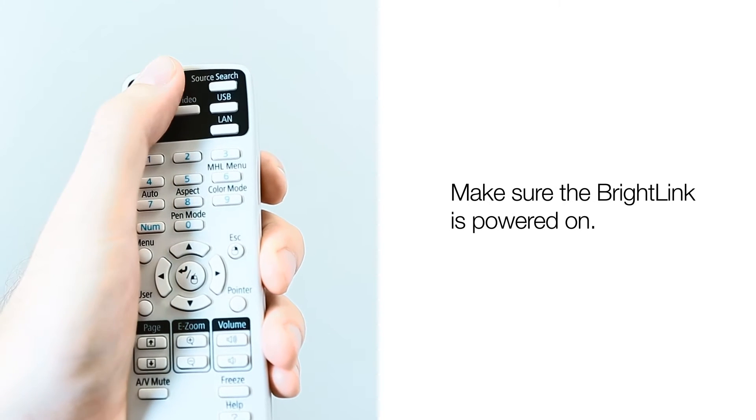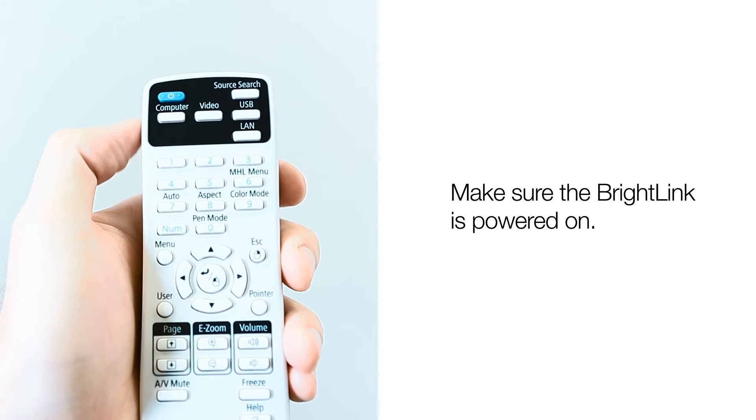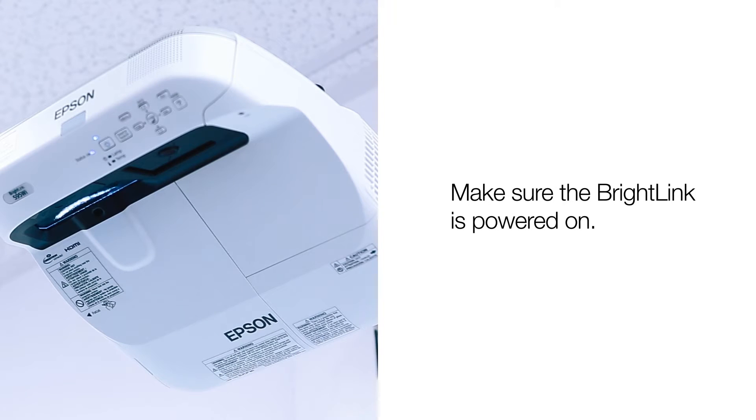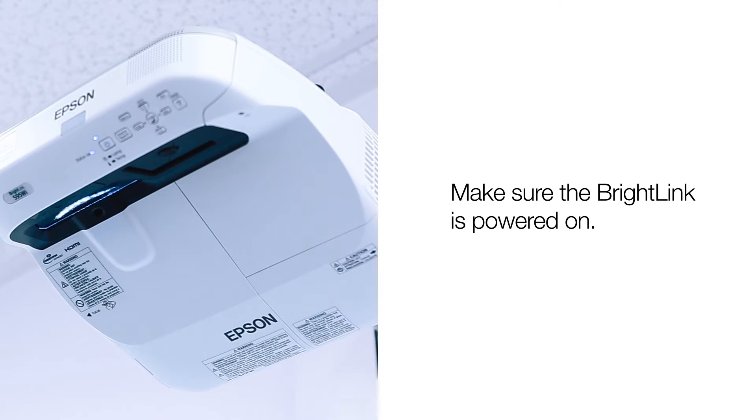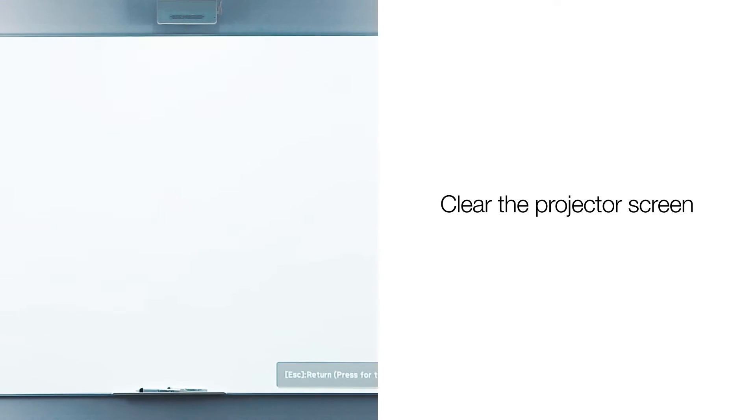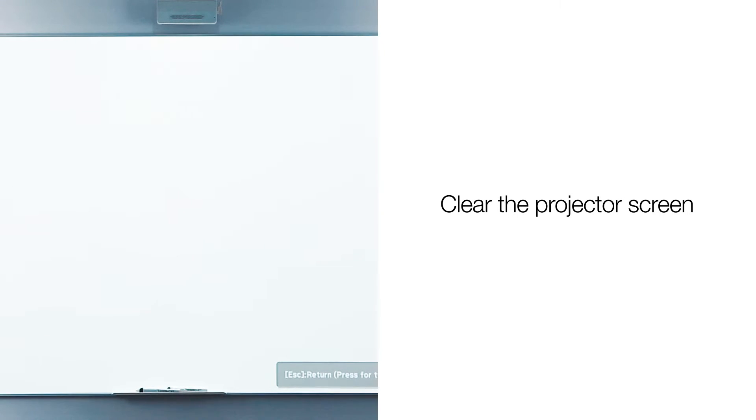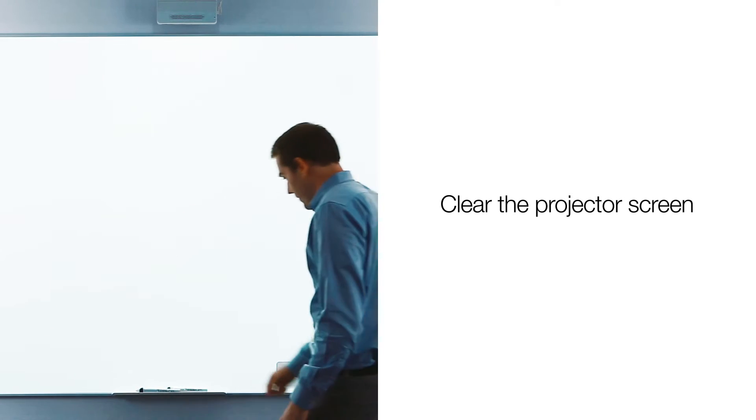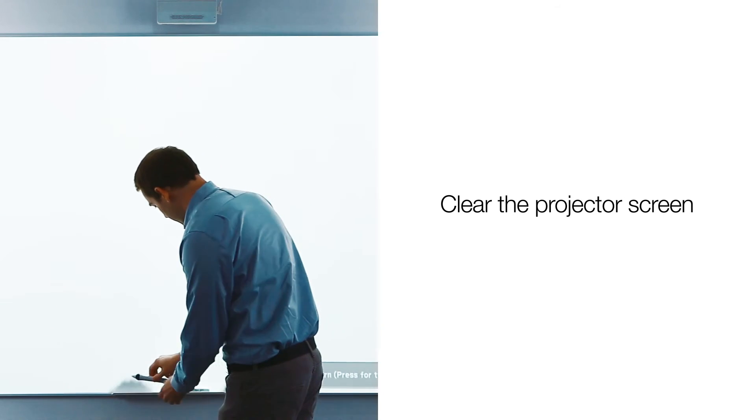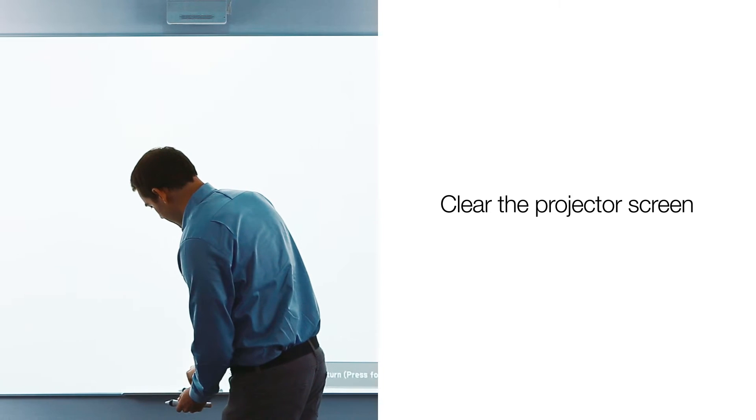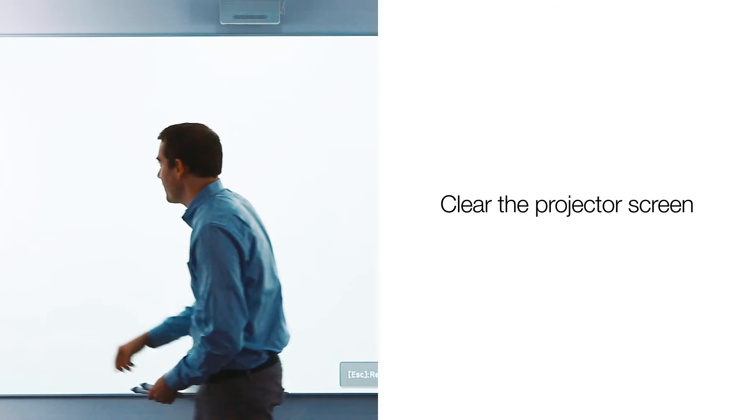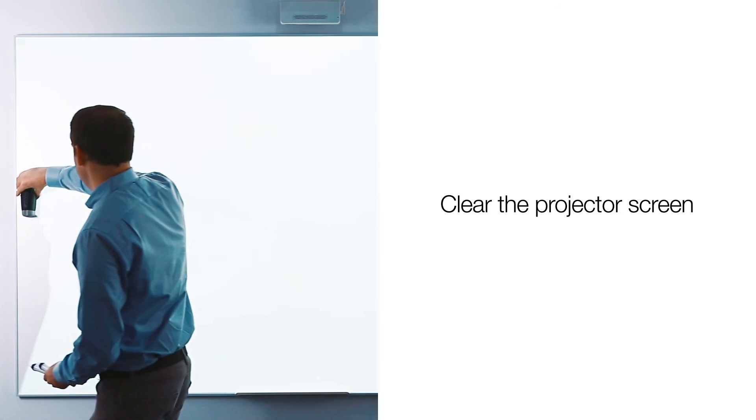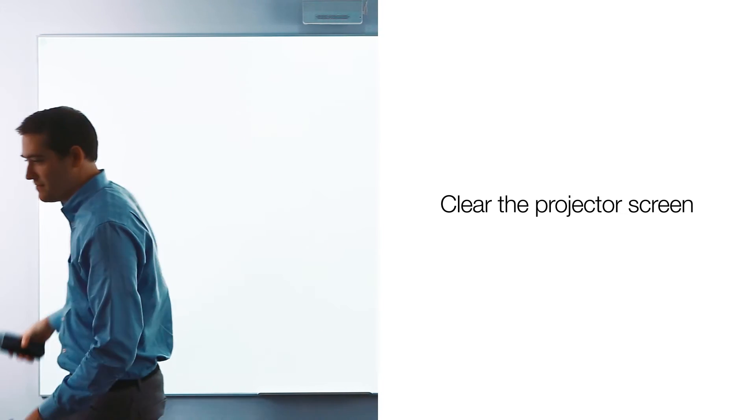Before starting the calibration process, make sure the BrightLink is powered on. Next, make sure your projection surface is clean and clear of any objects on the board, including magnets, erasers, or any other objects that may be in the projection field.